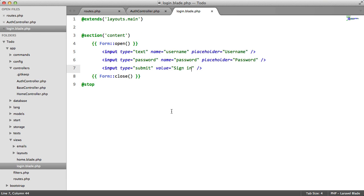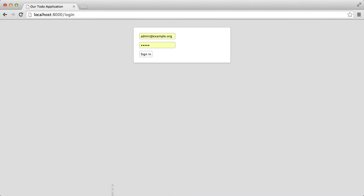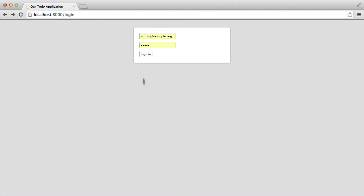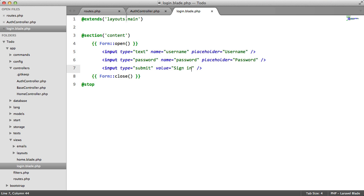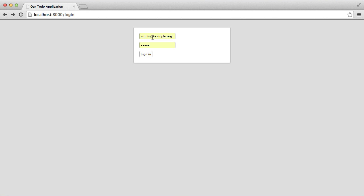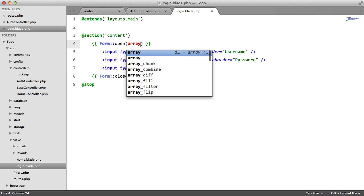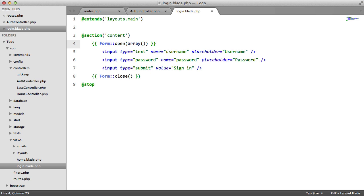So now we need to handle this form. At the moment when a user clicks sign in, we just get a blank page. We need to fix that. And by the way, I just want to remove this.